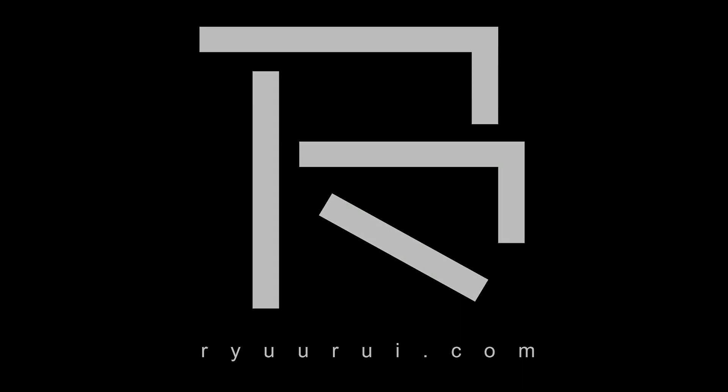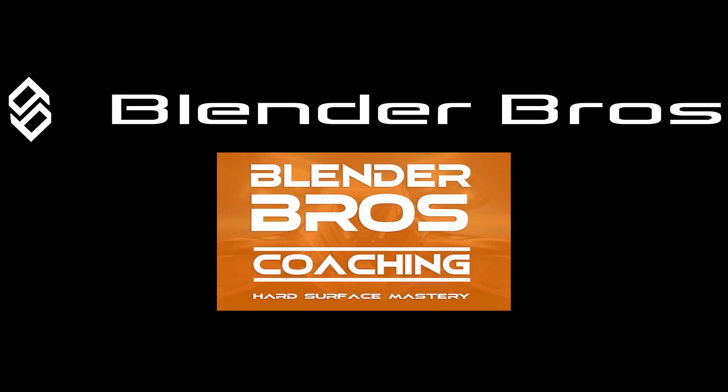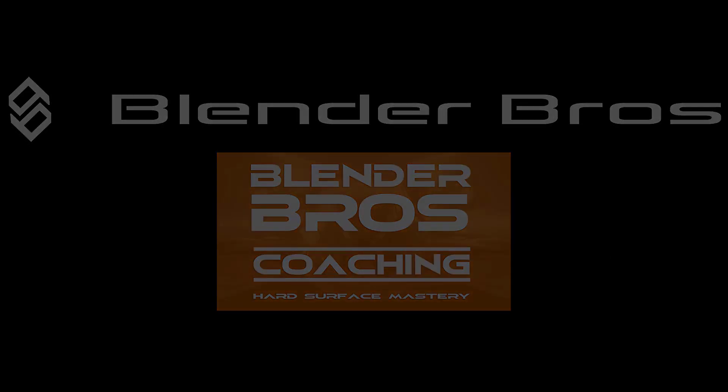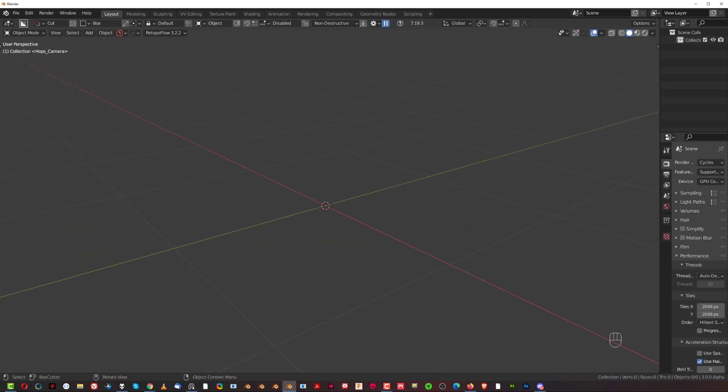Hey guys, Rio here with another Blender tutorial. In this one we're going to be talking about interesting arrays. So what I want to show you is an example of a pipe.